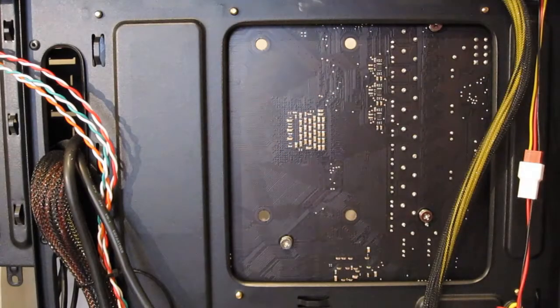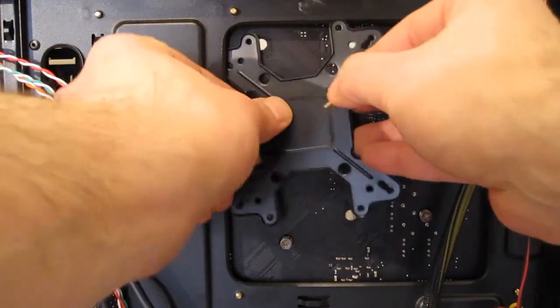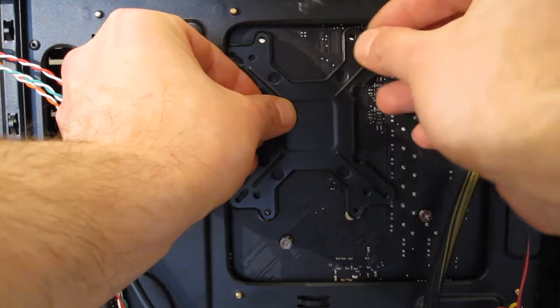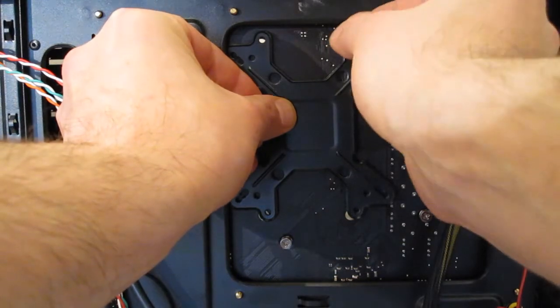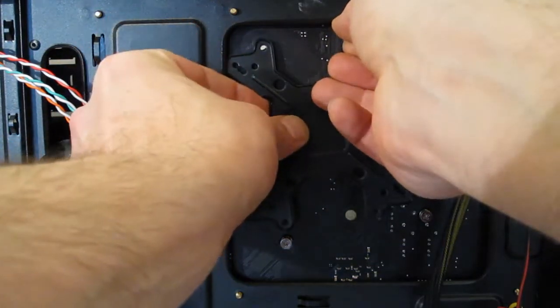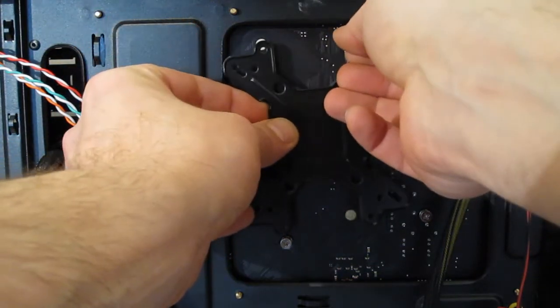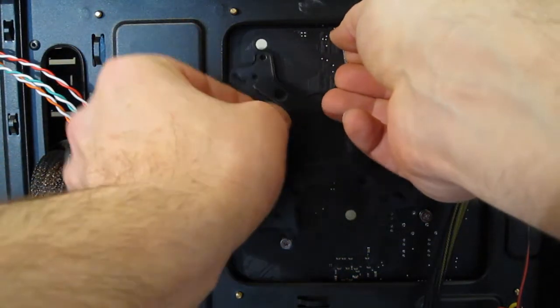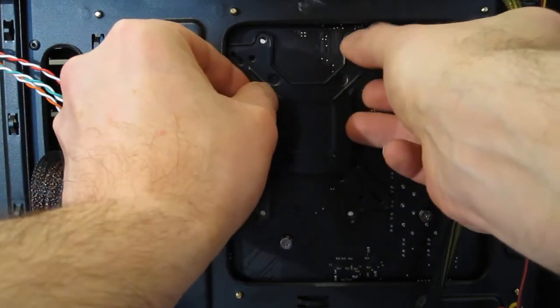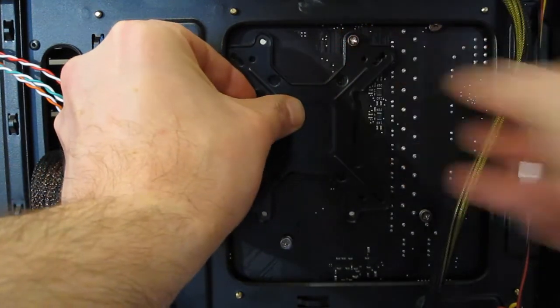Backplate will be put into place on the rear of the motherboard. Four screws go through to the front of the motherboard.